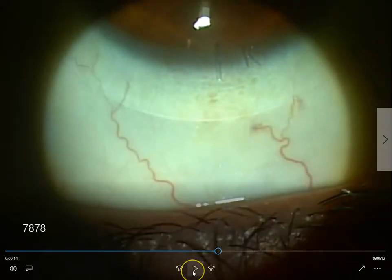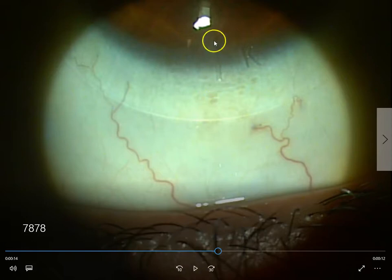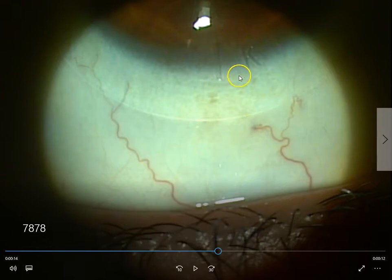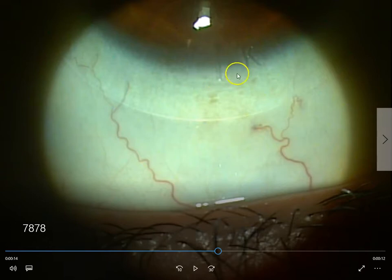Another thing that we look at in toric lenses particularly is that the orientation mark has to be perfectly vertical, or as close to vertical as possible. In this lens there's a little bit of rotation to the right, and you can see it here — the rotation is towards the right. The other thing that we look at is movement.